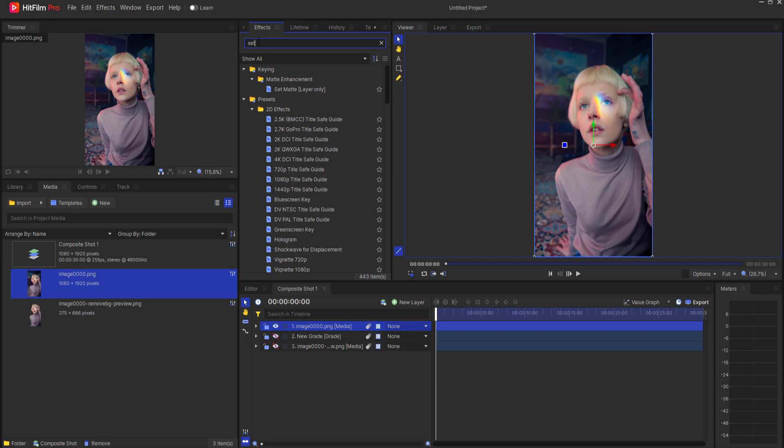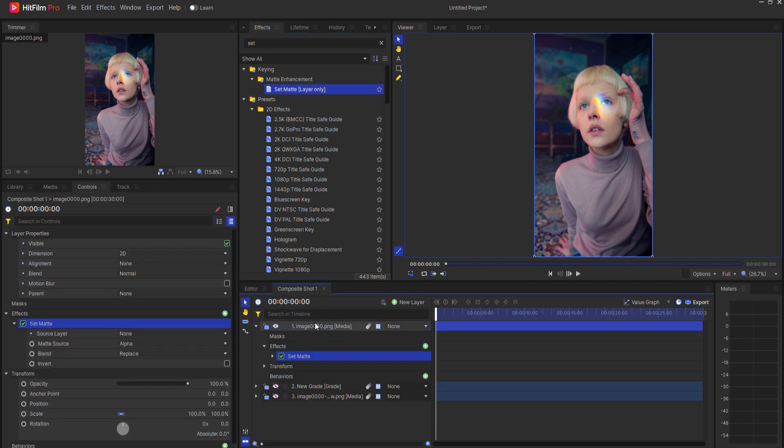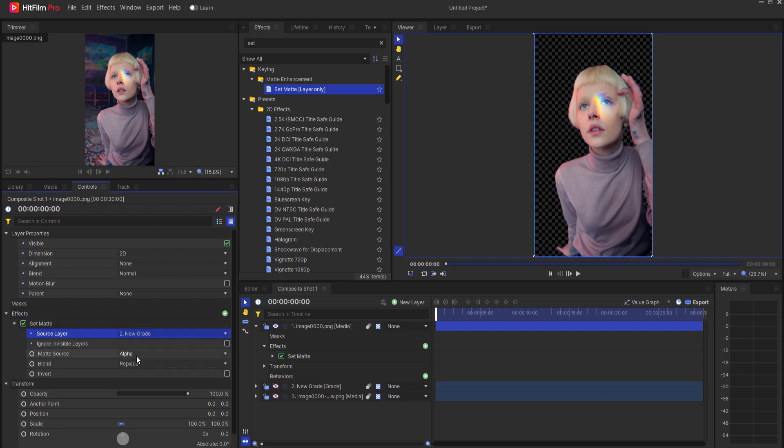Searching for the set matte effect, I will drag that into the main image and set the source to the grade layer. Now, the image background has been keyed out and is ready for export.